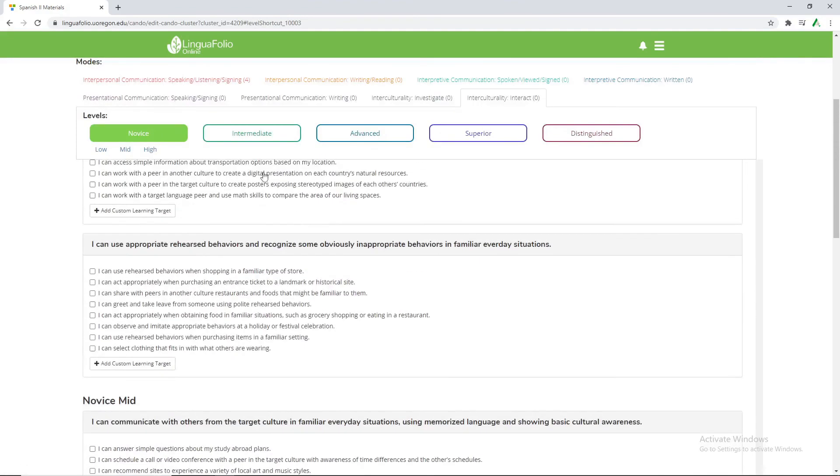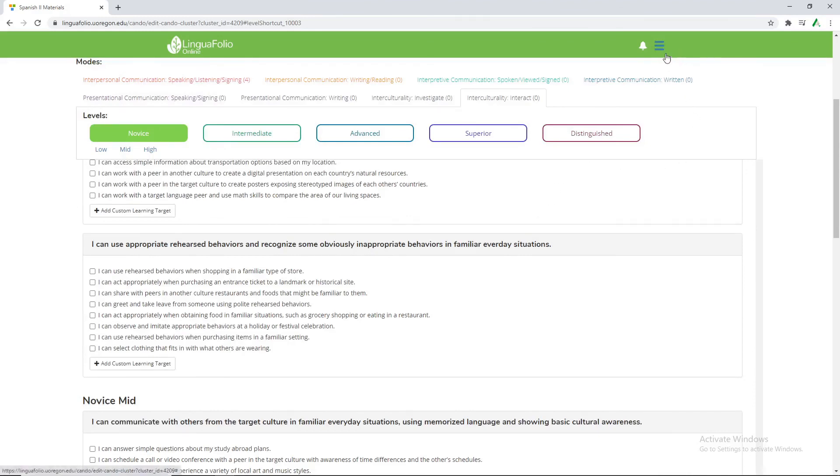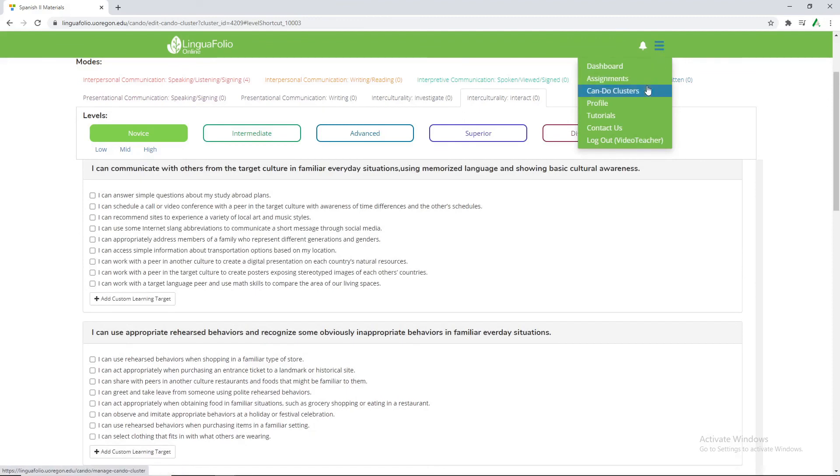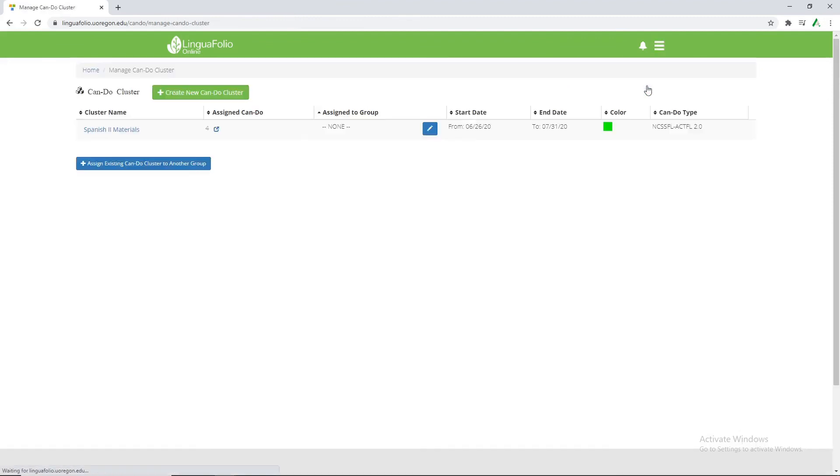But for now we only want the for for interpersonal communication, speaking, listening, and signing. Now that that's done though we want to go back to the can-do clusters. And we can see we have a four next to this instead of a zero.